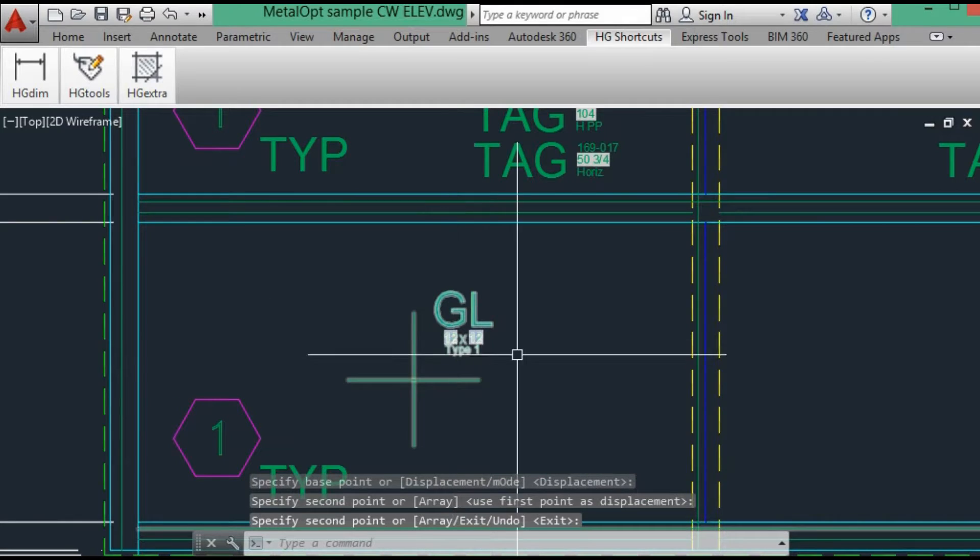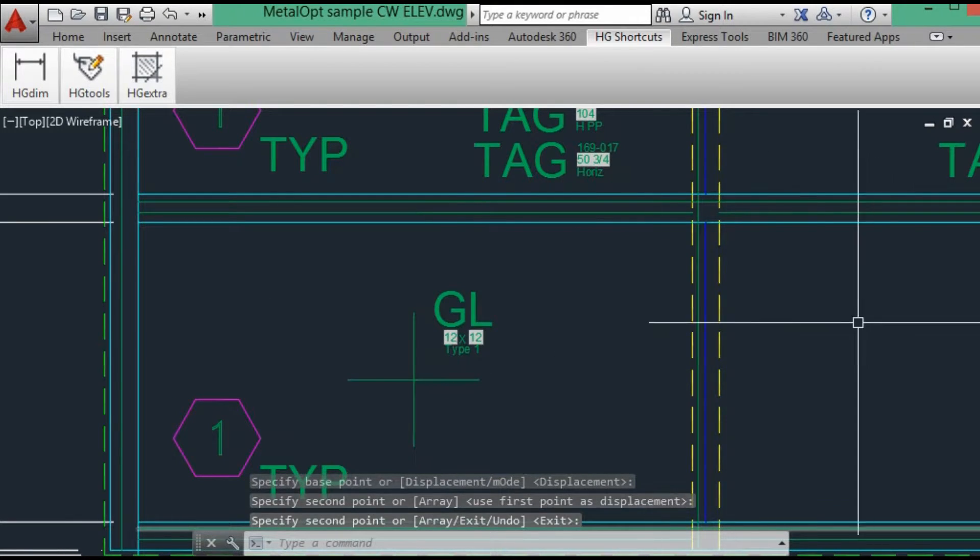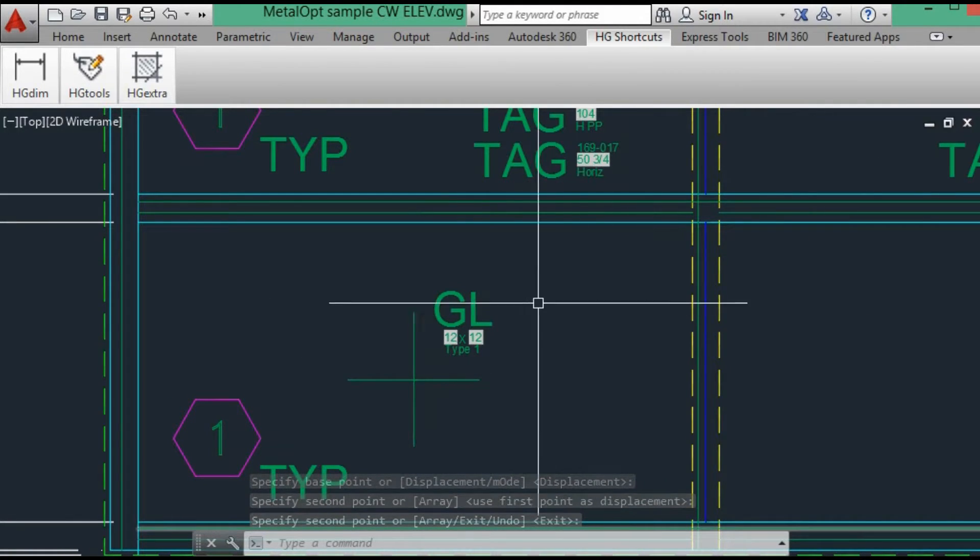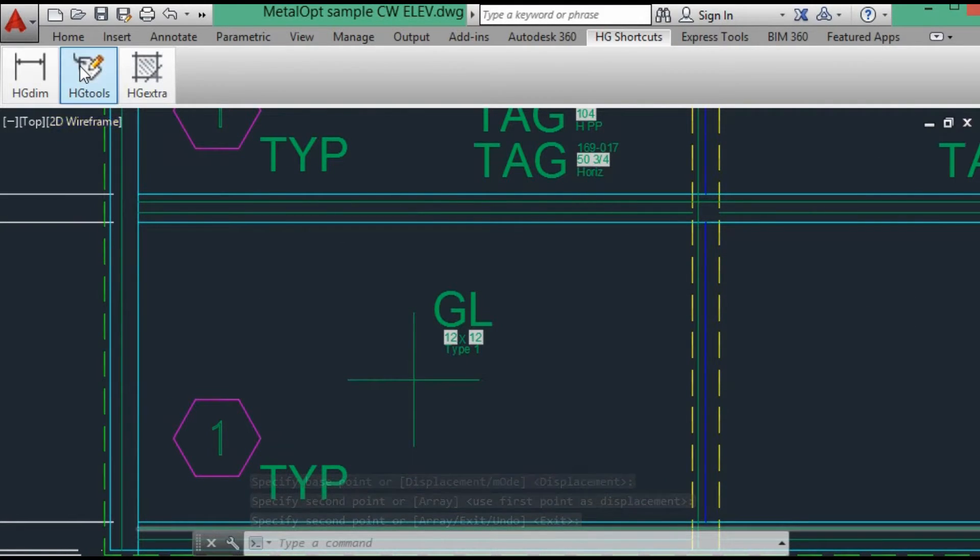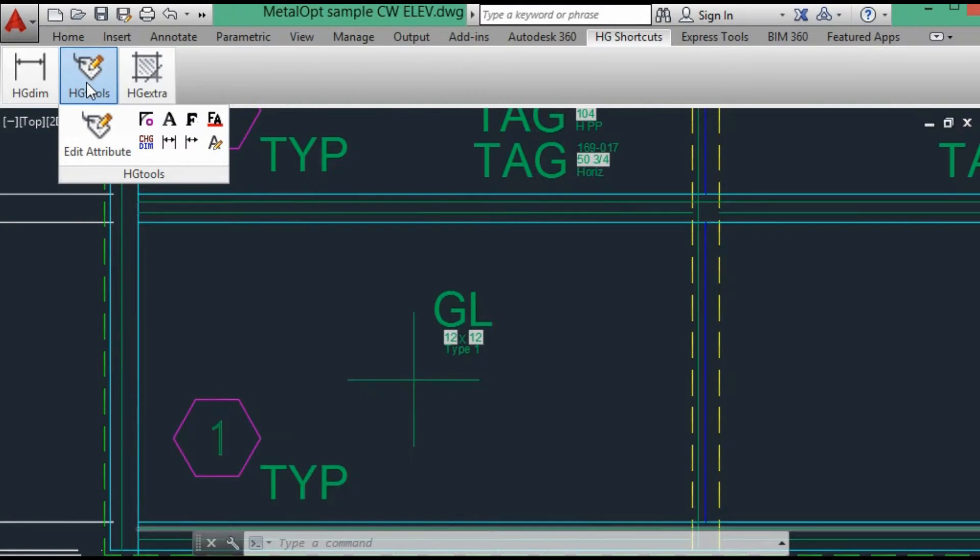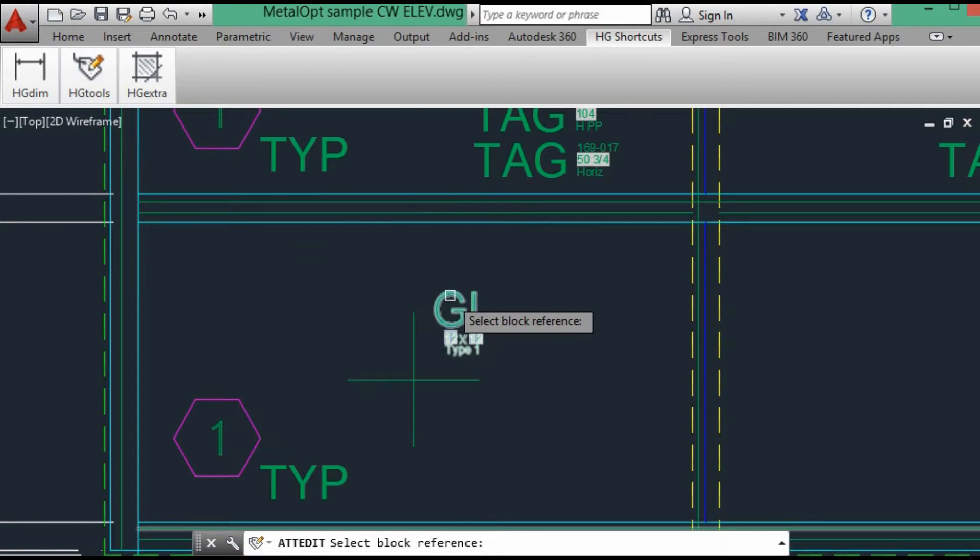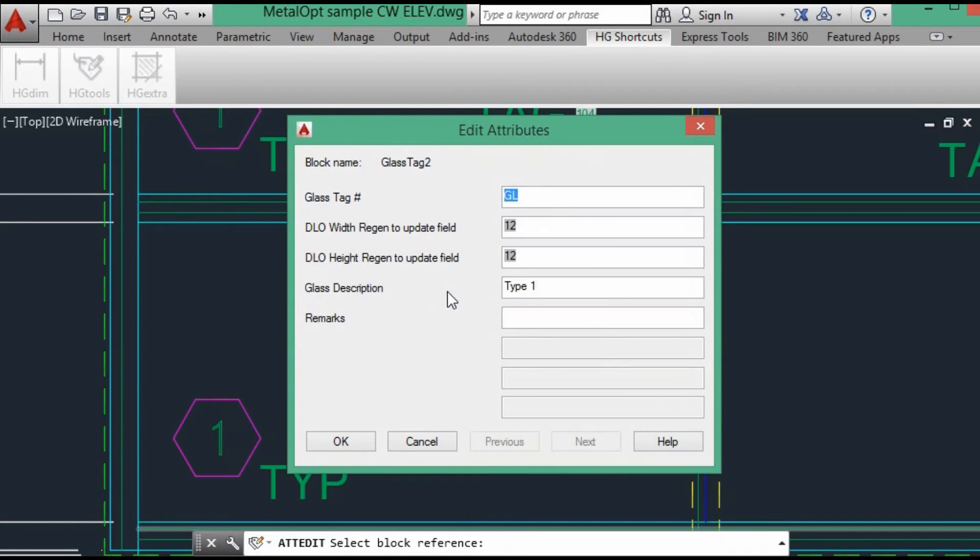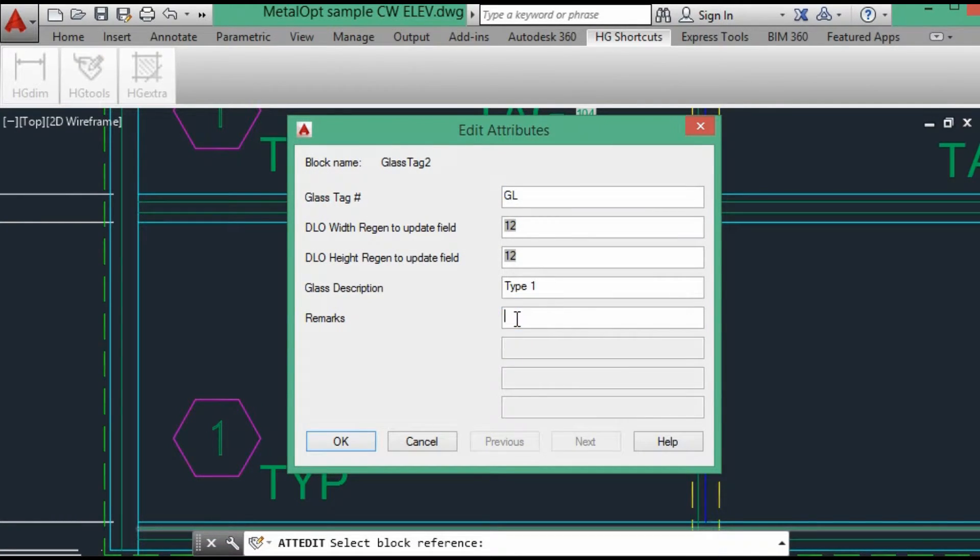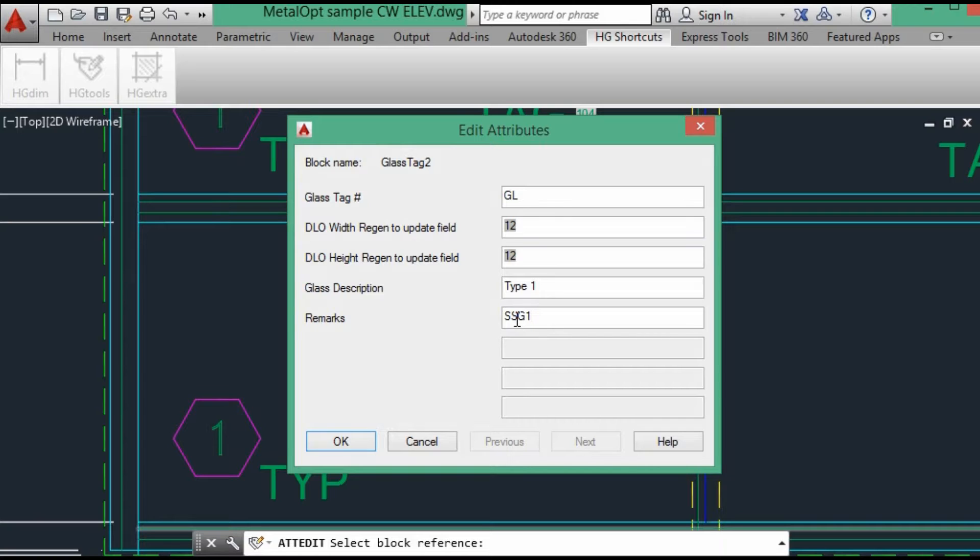And what I do, because of the SSG, we need to note it. So I change, this is where the remarks come in and help. So I will make it, I'll just call it SSG1. For example, if we had two SSG mullions.